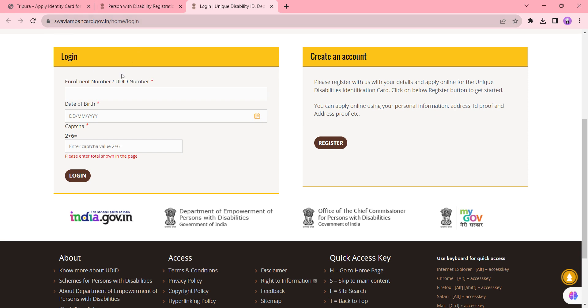this page and login with your UDID number. Enter the date of birth and the captcha code and click the Login button. Once you login through this portal, you can click the Download button to download the card.